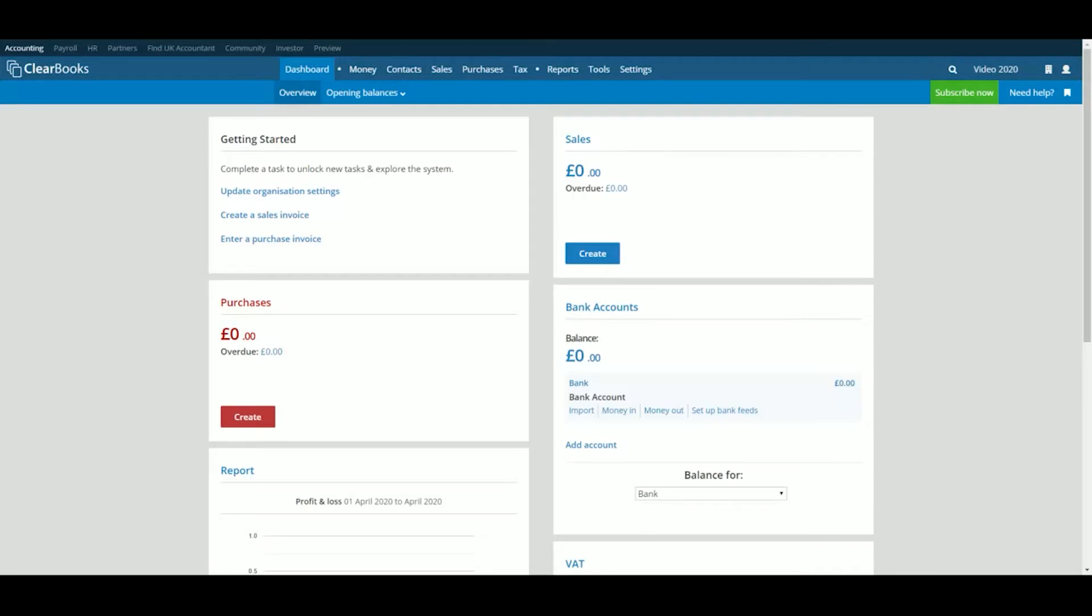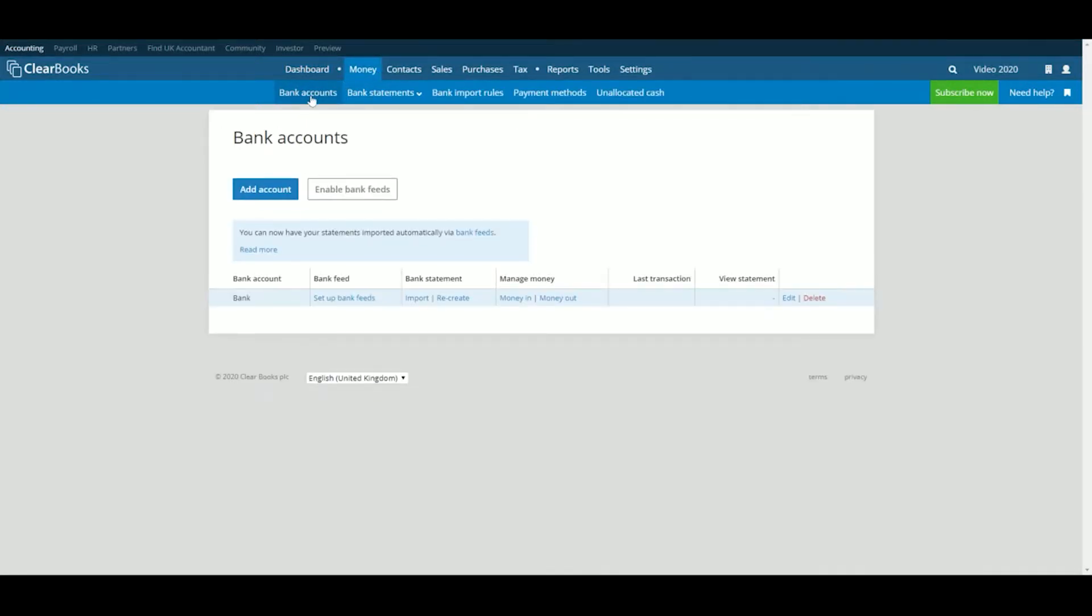Firstly, head to Money and then Bank Accounts. On this page, you'll notice the bank account you created when you signed up, but you can add additional accounts by clicking the Add Account button.